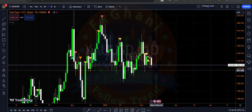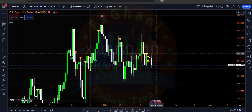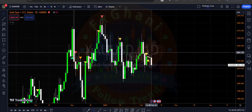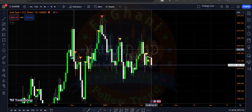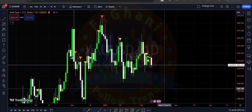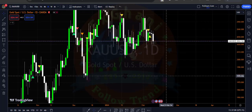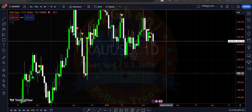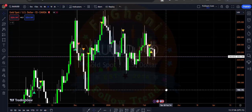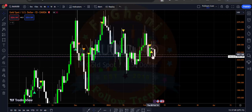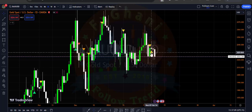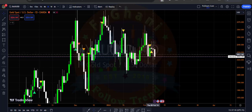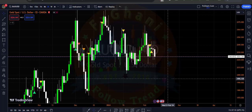You can enter a sell trade on the daily time frame whenever the market opens. Your SL is above this area which is 2044, and your first TP is 1977 or 1980 on the daily time frame — because whenever a VSA signal is filled, price will sharply go against that signal.